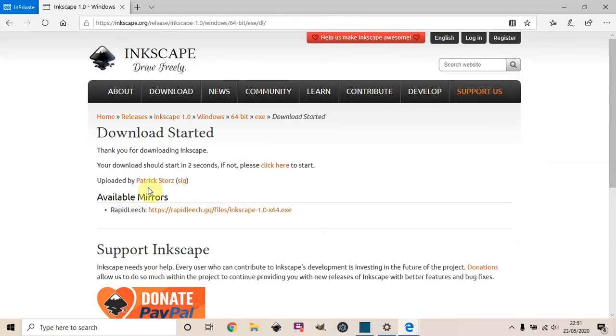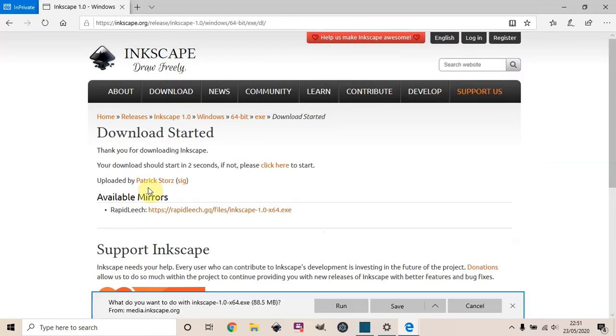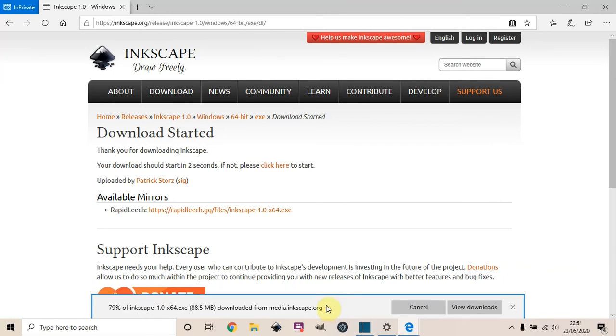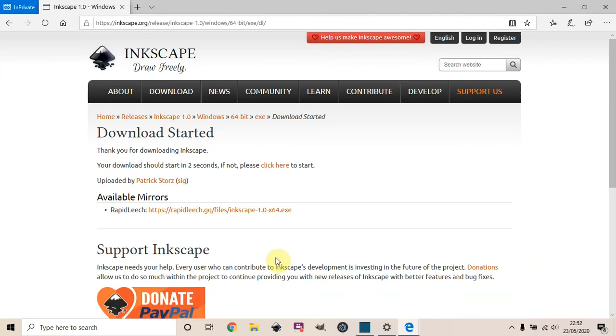the installer should start downloading. Once the download starts, click Run, then click Next as usual in the Windows installer. Just click Run and it should start installing right away.